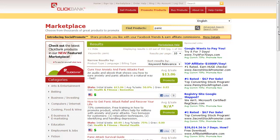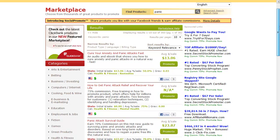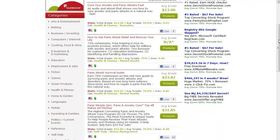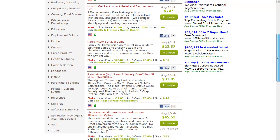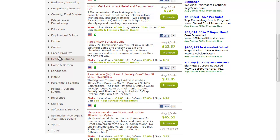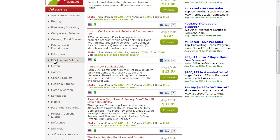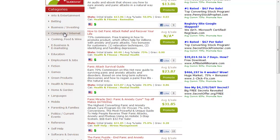On the left hand side there's all these different categories - they're all great categories. Self-help, software and services, spirituality, sports, travel, health and fitness, green products, games, education. I'm in e-business and e-marketing and computers and internet, but there's all kinds of neat stuff in here.